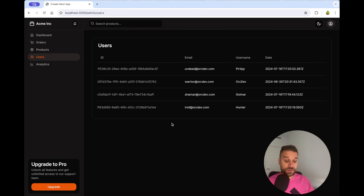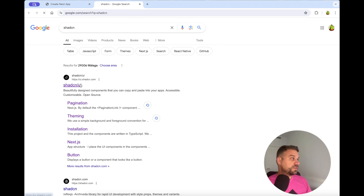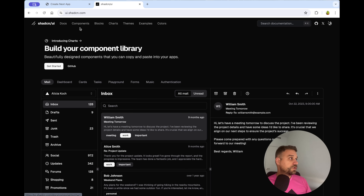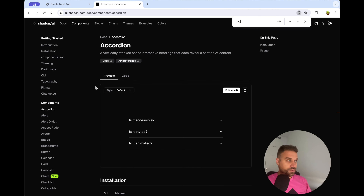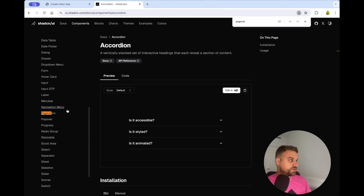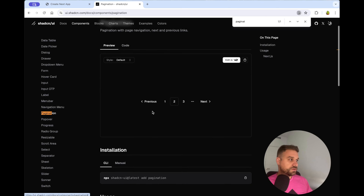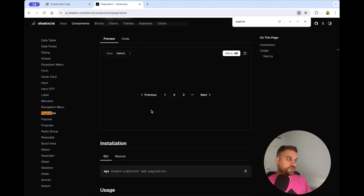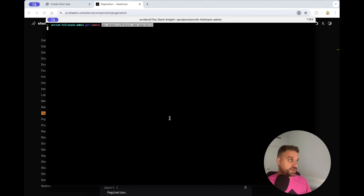First thing we are going to do is go to the ShadCN documentation, then to the components page, and we are looking for the pagination component. It's a simple navigation already created for us, and I'm going to install that one on the Orcish fullstack admin.